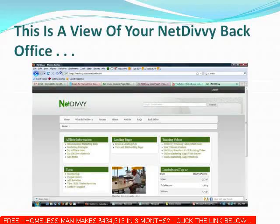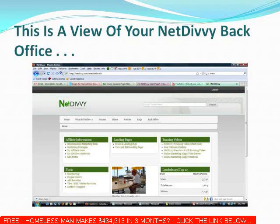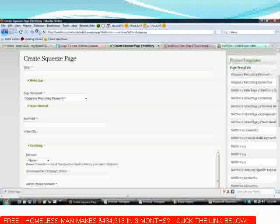This is actually a view of your Net Divvy back office. You're going to have access to many many video tutorials teaching you how to market in classified free ads on the web, write articles, participate in forums, how to utilize social media, and all the tactics and strategies that top producers are utilizing. There are also going to be tutorials on how to set up autoresponders, which are absolutely necessary in duplication and contacting your prospects.